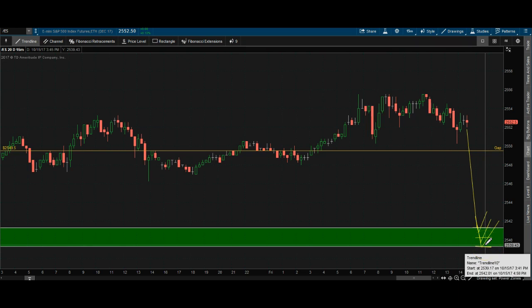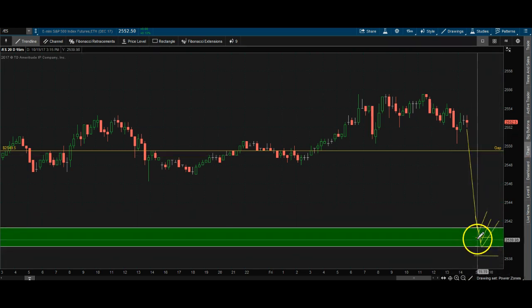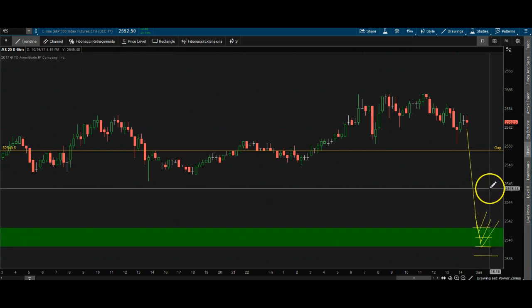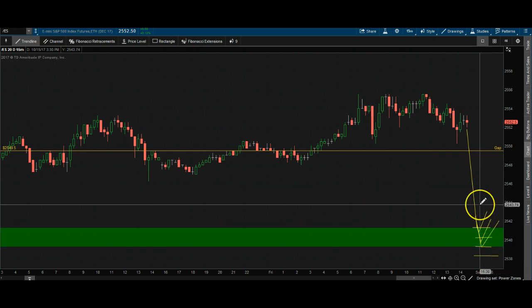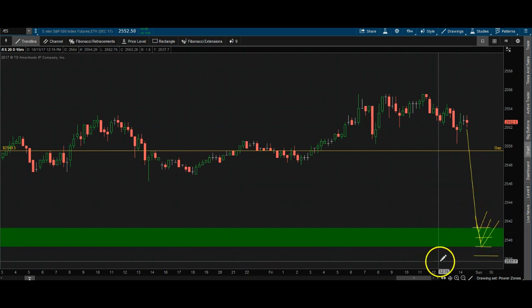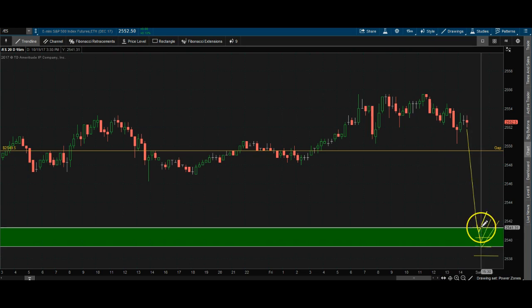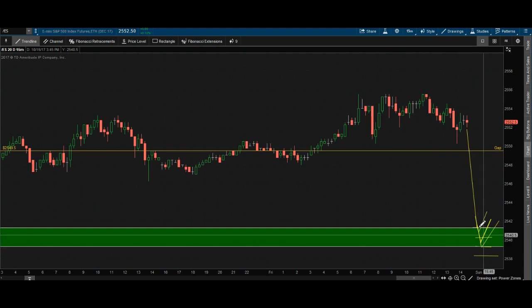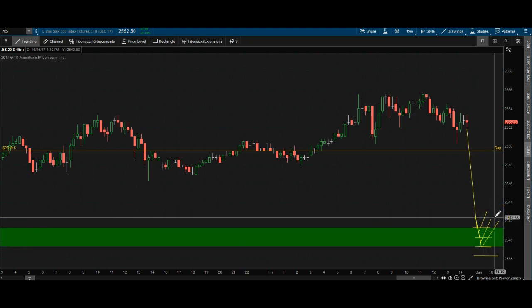That's about 300 total risk on the trade. But if price picks me up and we get a nice five or six point bounce, I can start scaling out and leave the third contract as a runner — moving my stop to break-even and trailing it to lock in profits.